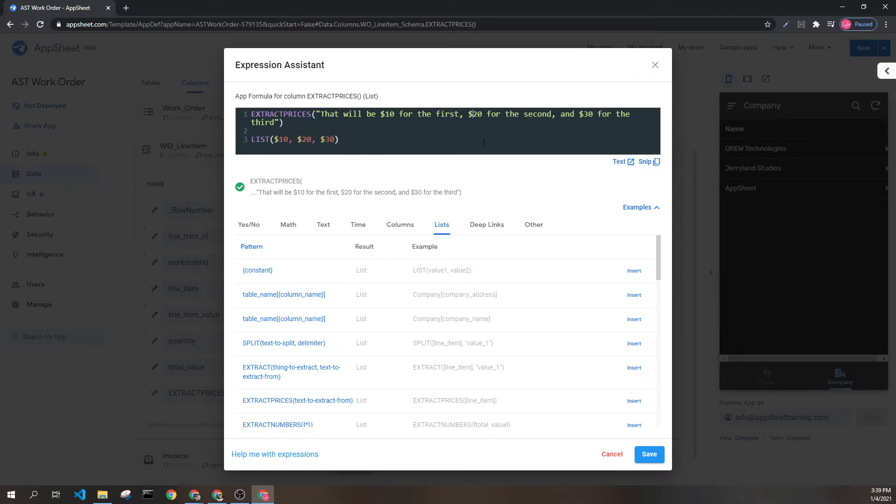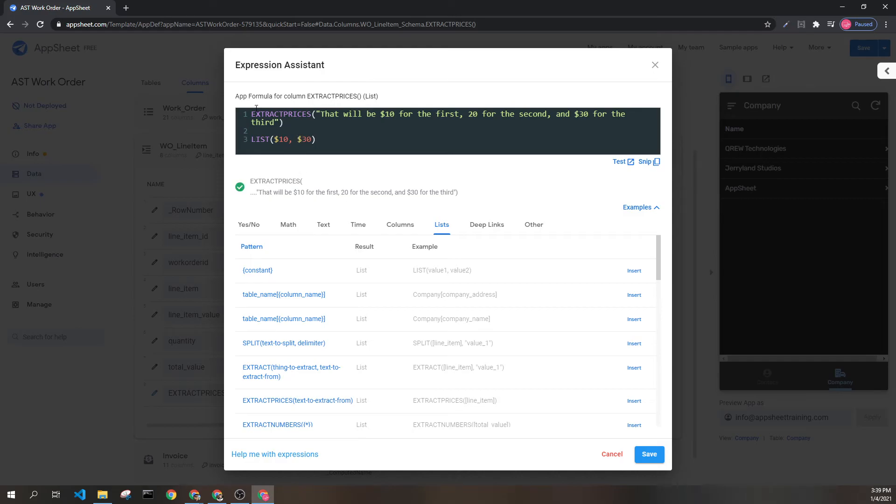It's important to know that if I took away this dollar sign, it would instead return this, and the number 20 would be ignored.